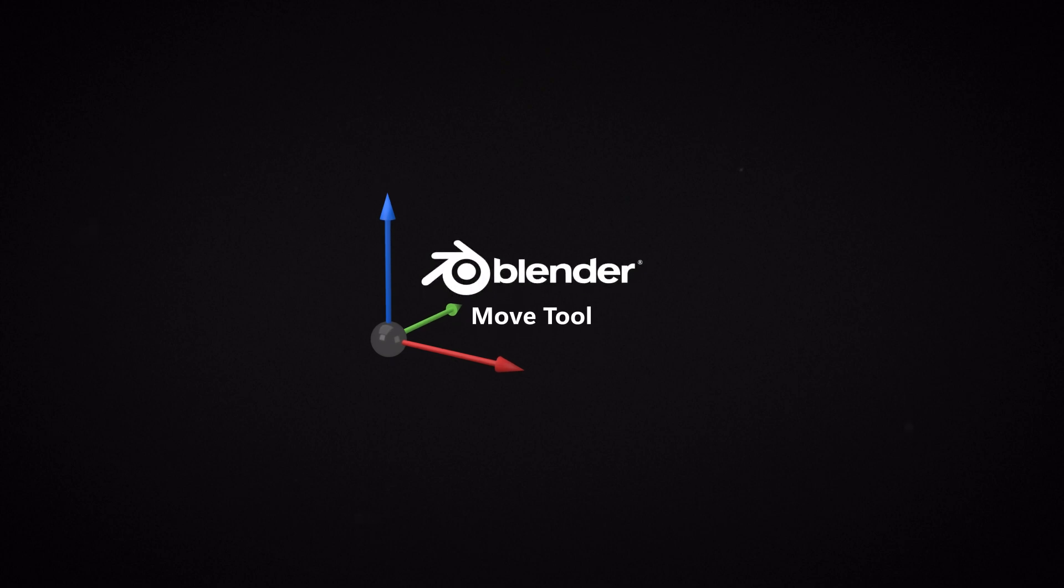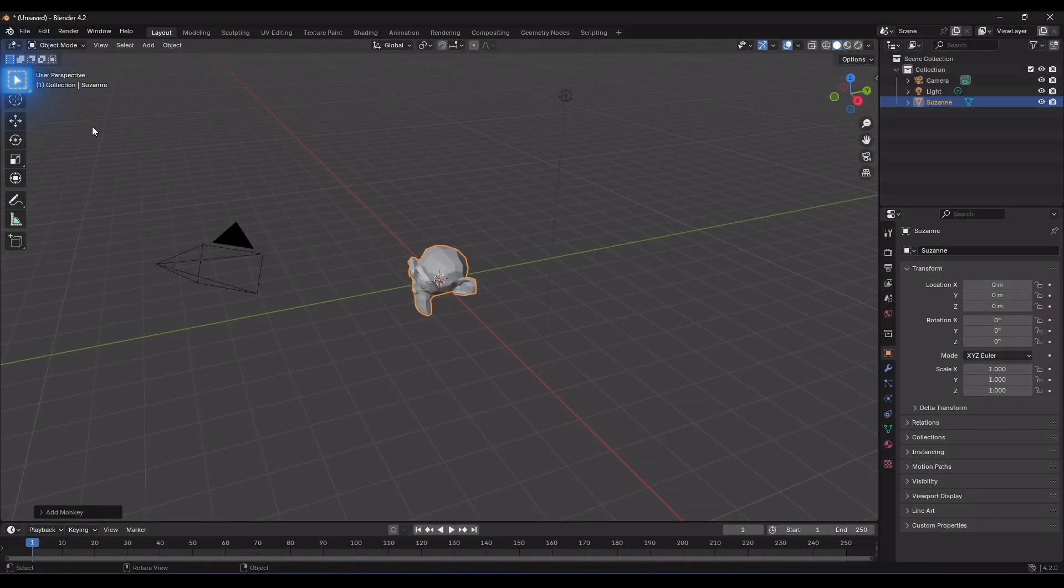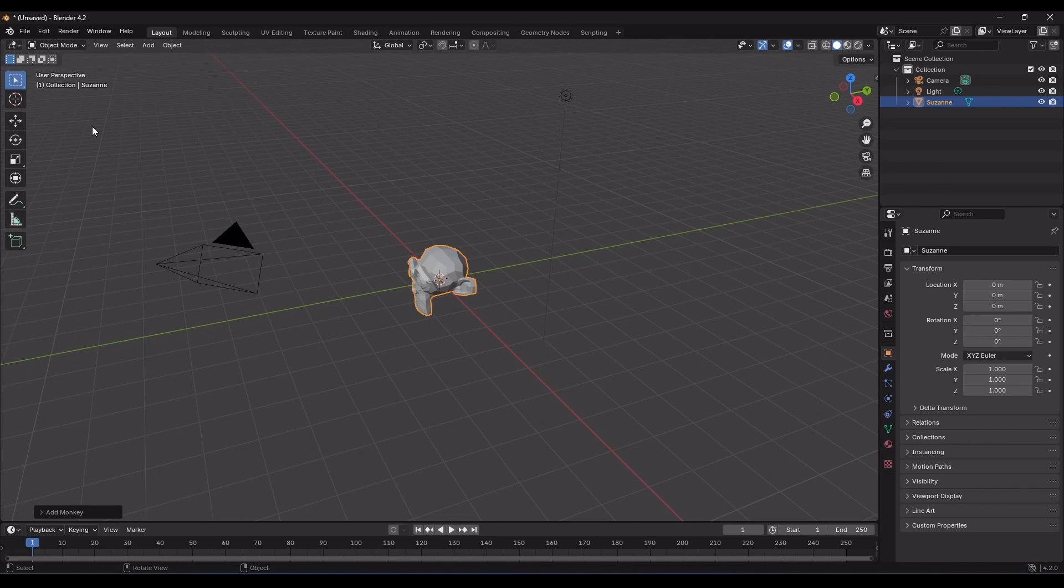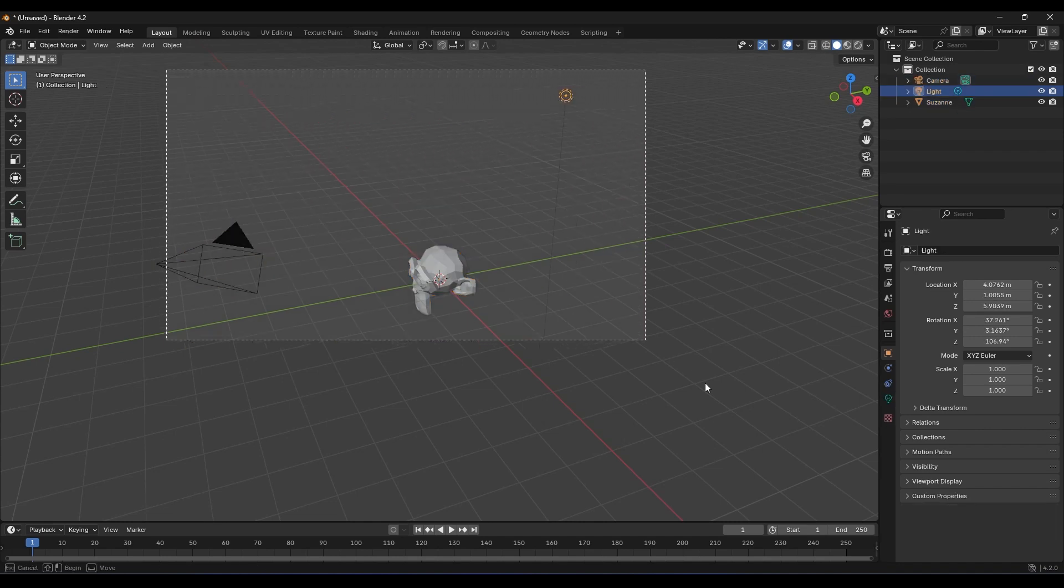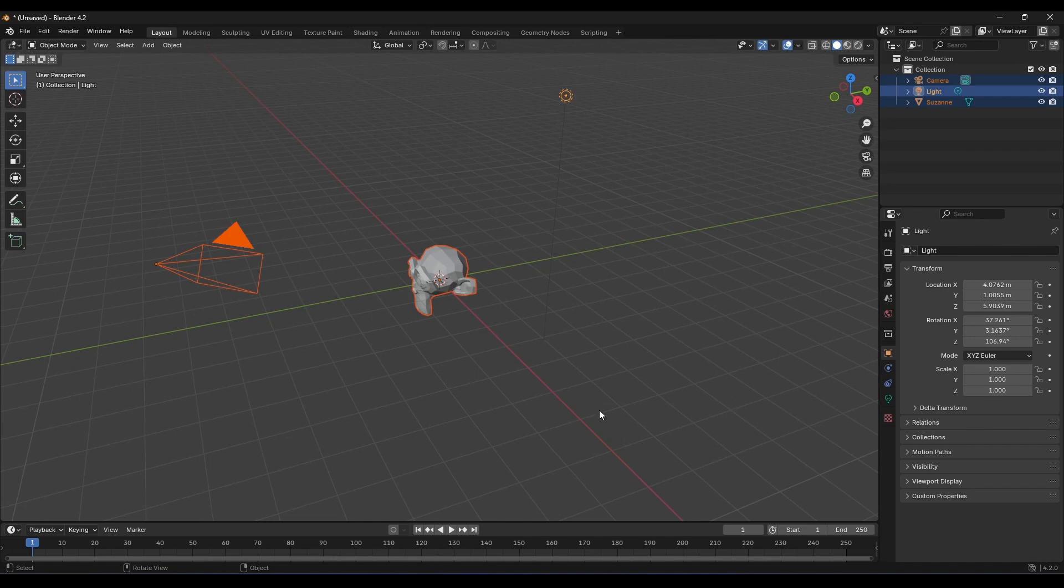By default, the Select Box tool is active, which allows you to select items in the scene. You can select items with a left click or drag to select multiple objects. But once you click on the Move tool, you can select and move items.